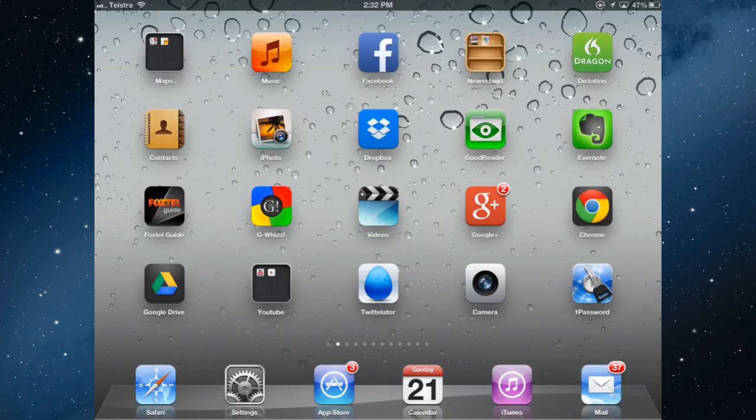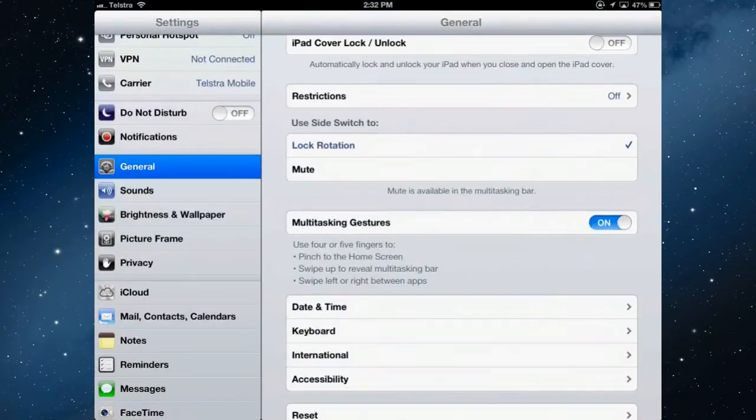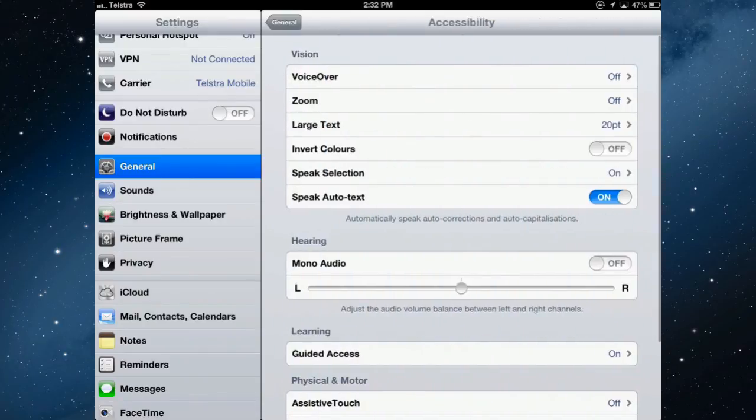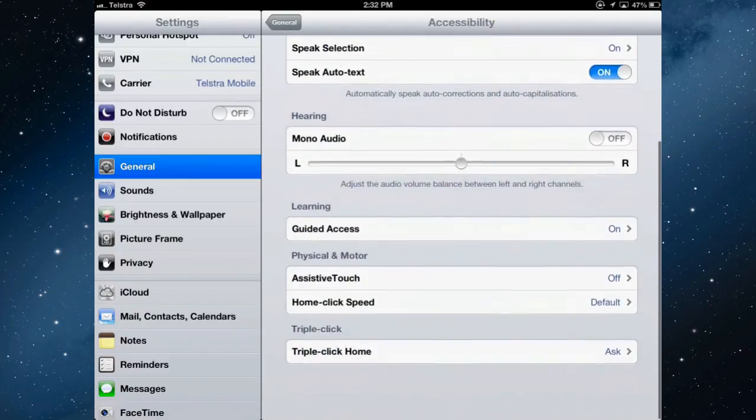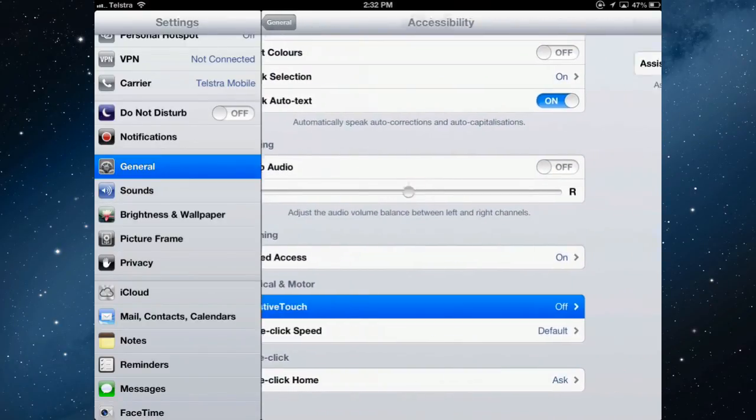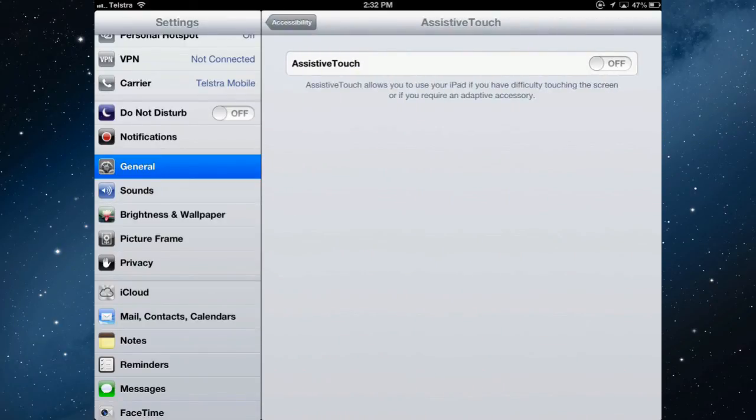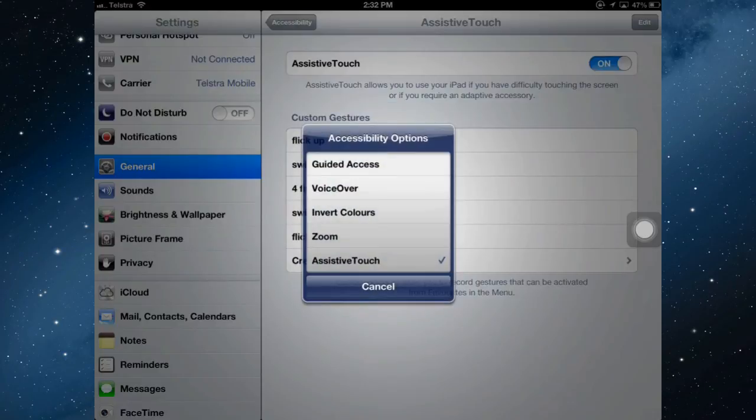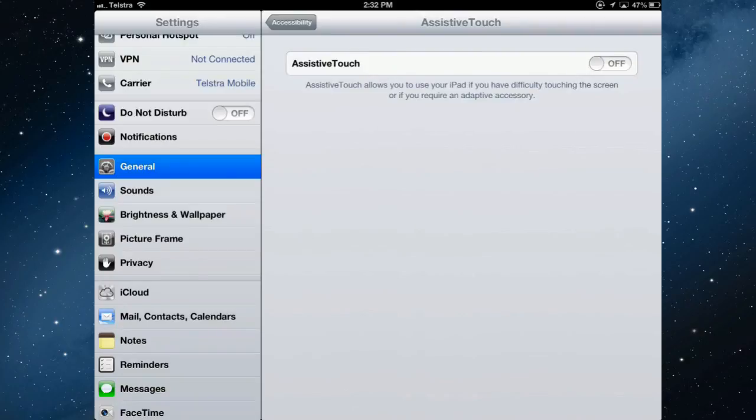So to turn it off, now that's quicker than going into settings and general, accessibility, AssistiveTouch and turning it on and off. Much quicker to do the triple click on the home button. Triple click now. Turn it off.